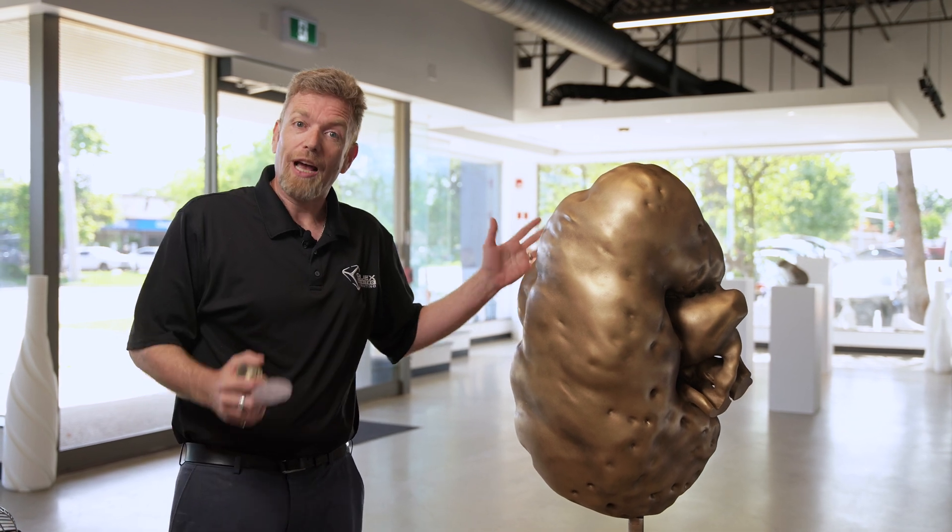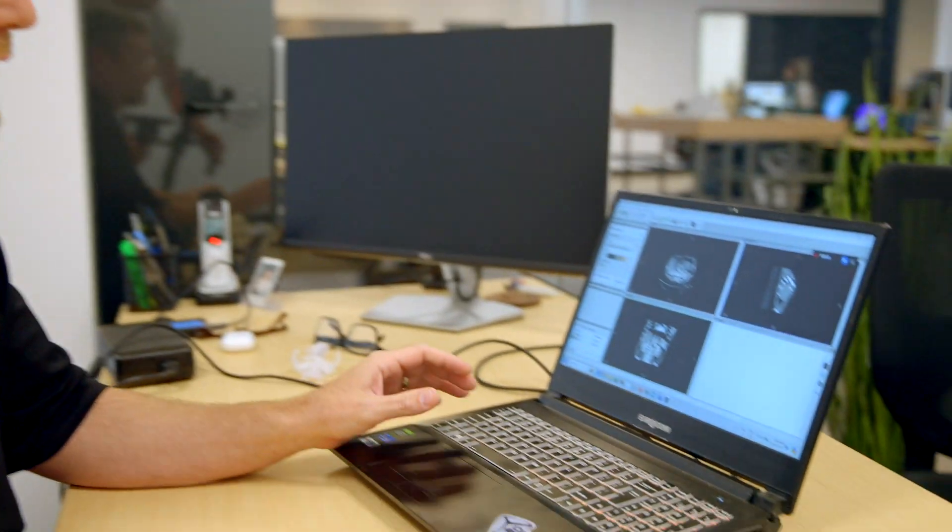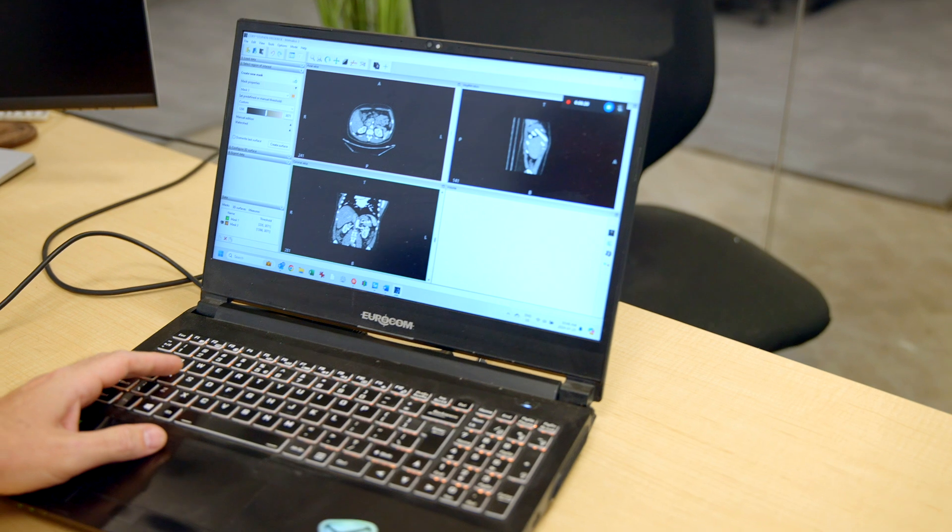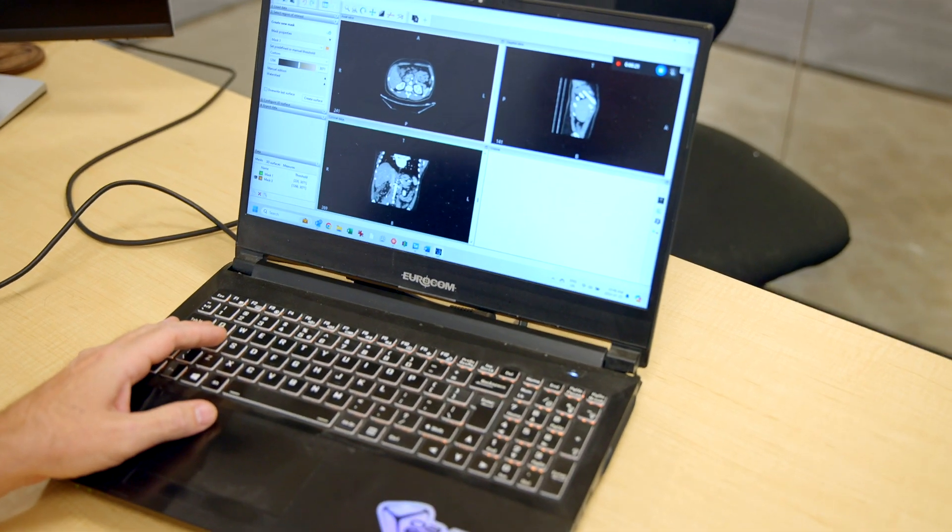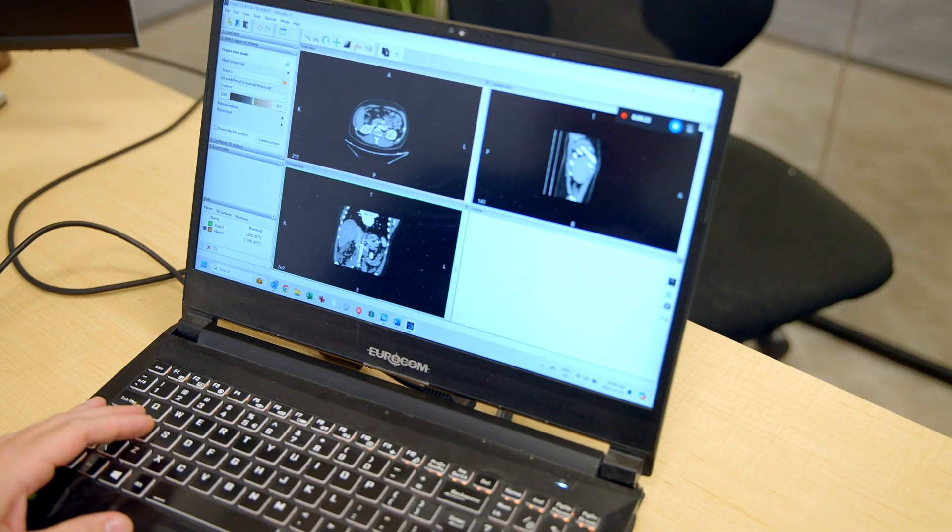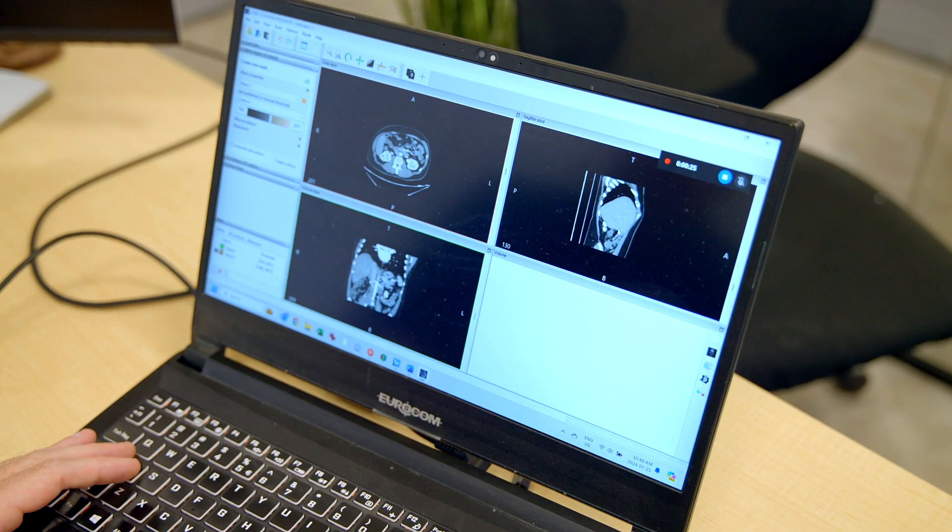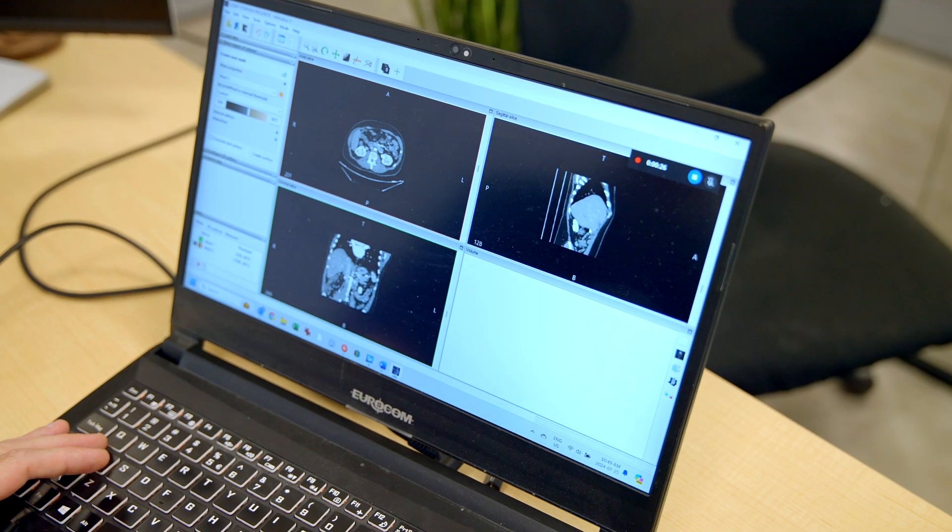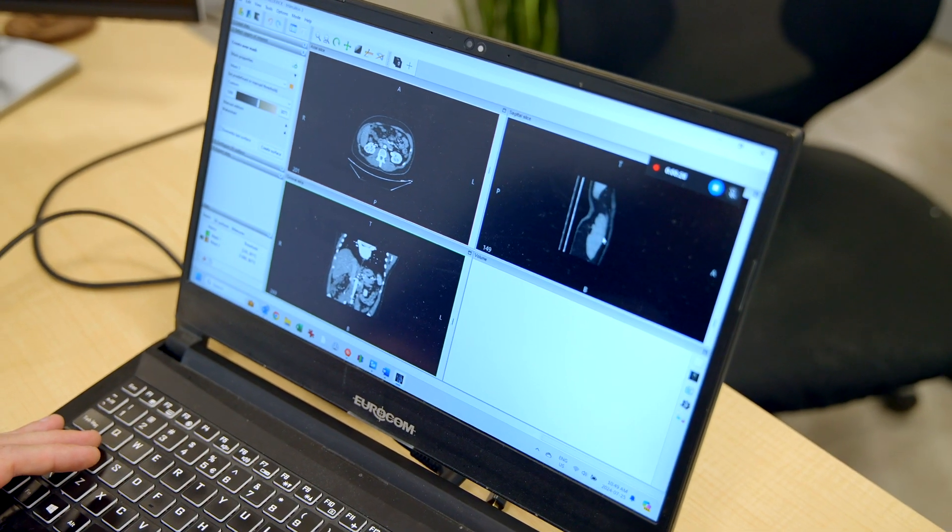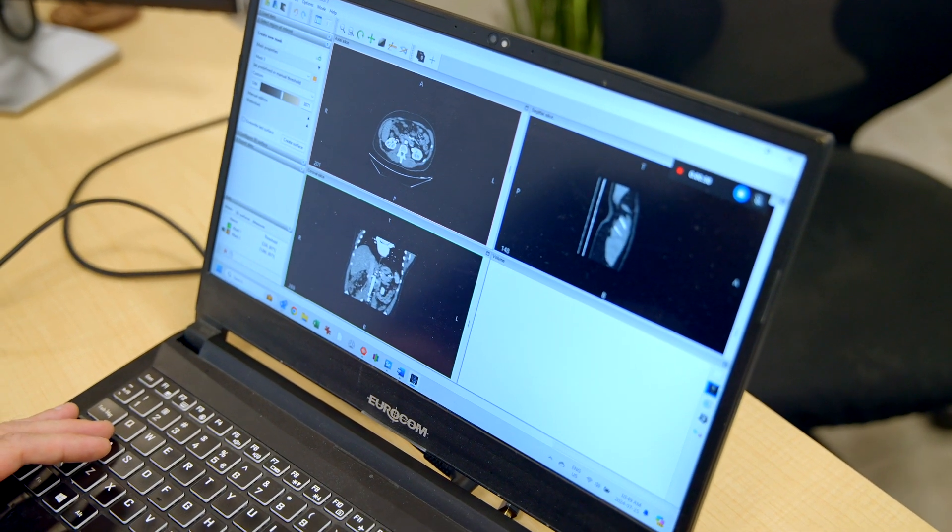So let me show you how we make this happen. It's actually through the magic of software, and I can't believe it, but the software is free. This is a CT scan, which is essentially a bunch of slices of photographs from different angles. The amazing thing is, like a 3D scan, we can take these photos and turn them into a mesh.